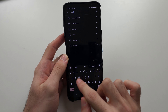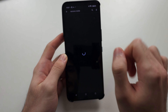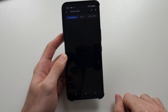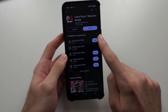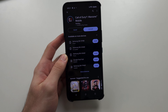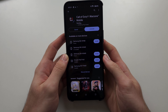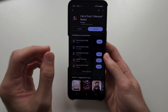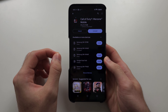So you search for Warzone Mobile in the Google Play Store, and you see this new update here. We're going to install the new update, and this will solve the problem.